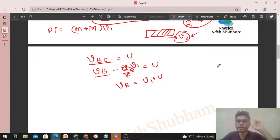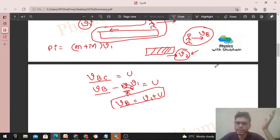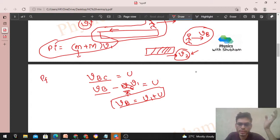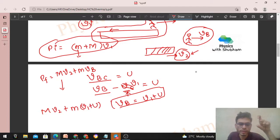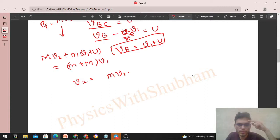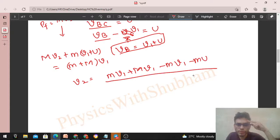Now let's find the final momentum. Final momentum P_final = capital M times v2 (car's final velocity after Person B jumps) plus small m times vB, where vB = v1 + u. Setting this equal to the initial momentum of the system, which is (small m + capital M) times v1, we can solve for v2.